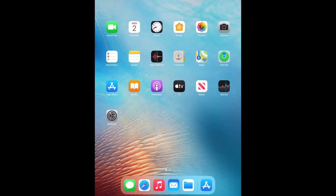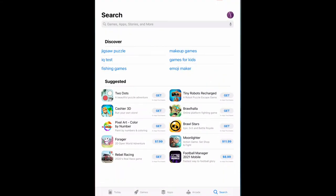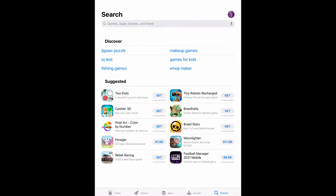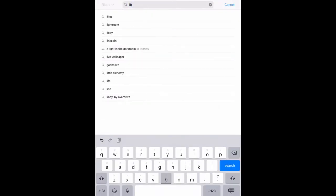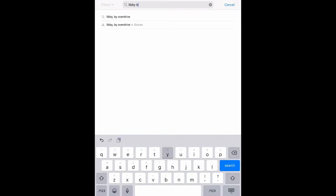Hello, today I will be guiding you through how to use the Libby app. First, you will need to locate your app store. For Android devices, look for the Google Play store. Search for the Libby app by OverDrive.